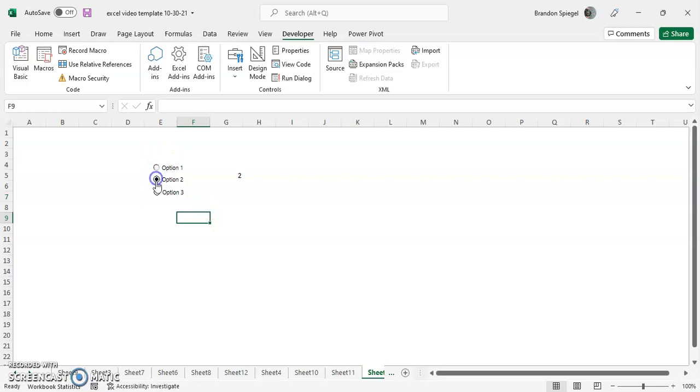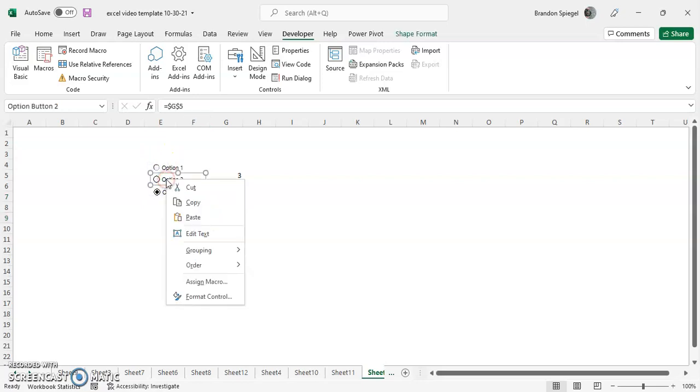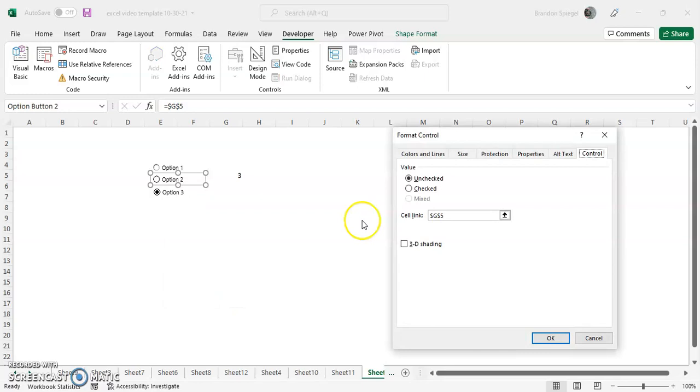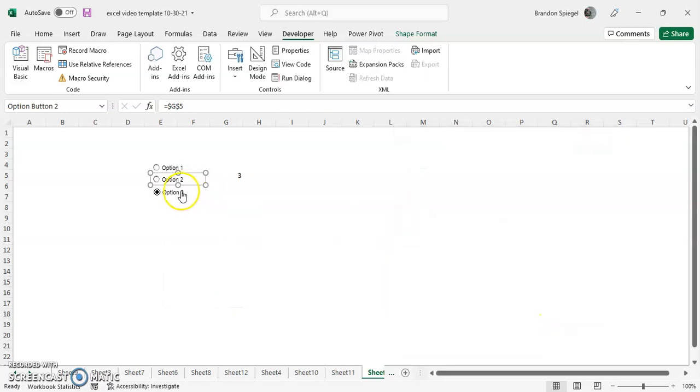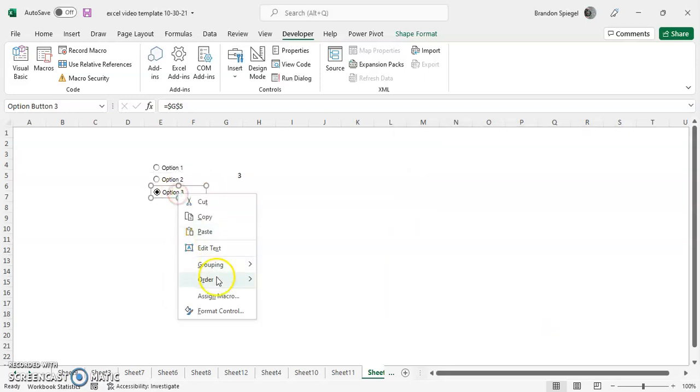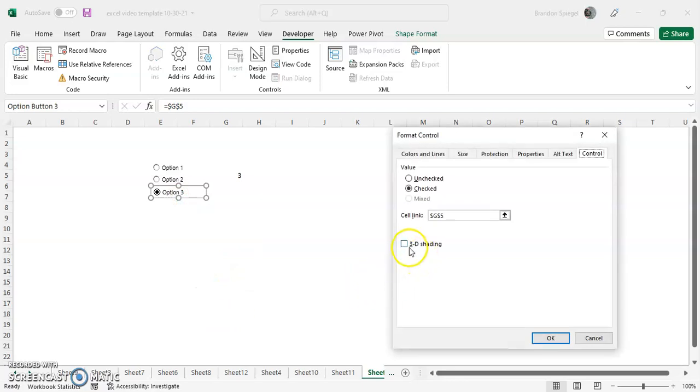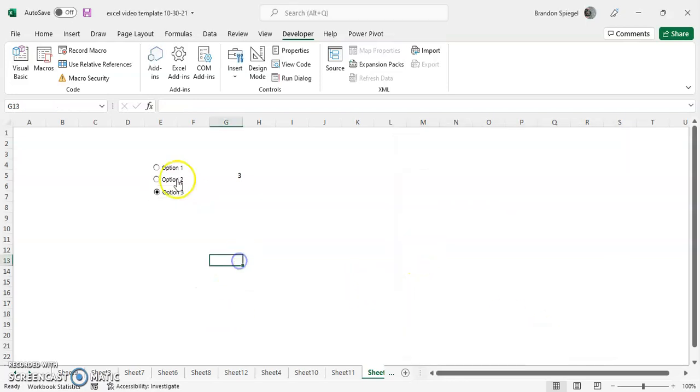Then right click option two, format control, just give them all 3D shading. And then right click option three, format control, 3D shading. So now you can see they all three have 3D shading, which makes it look a little bit cool.